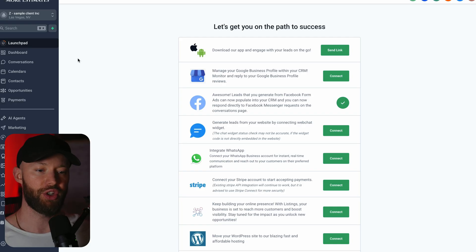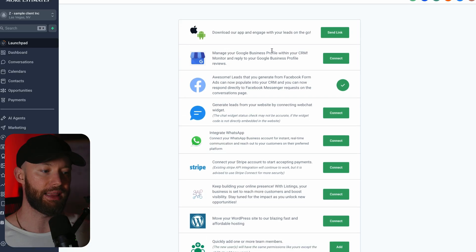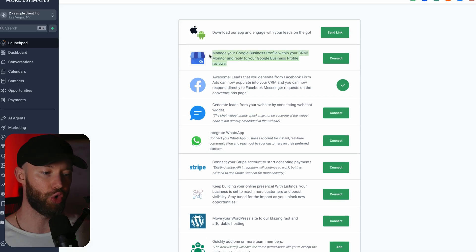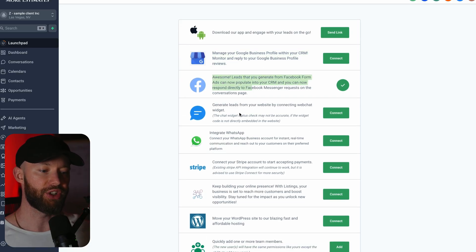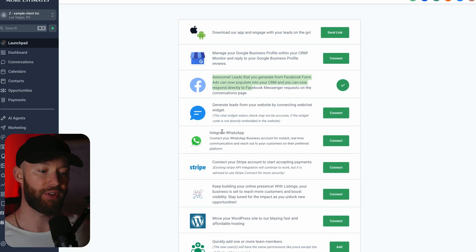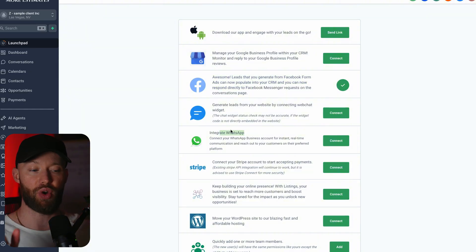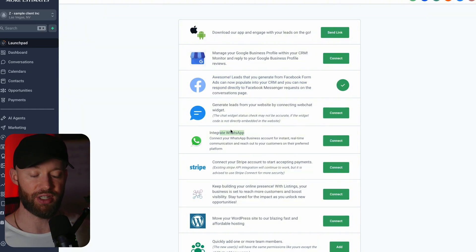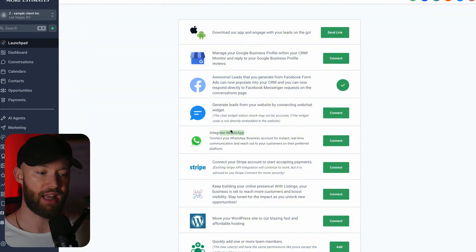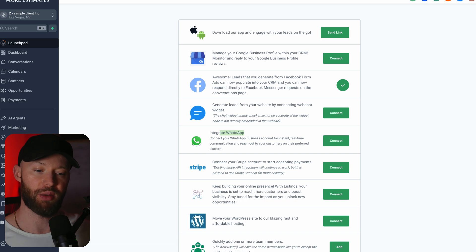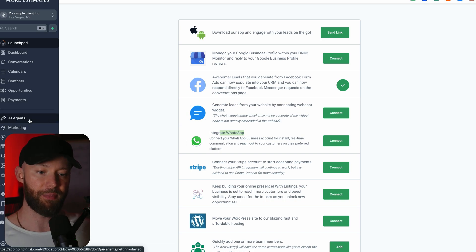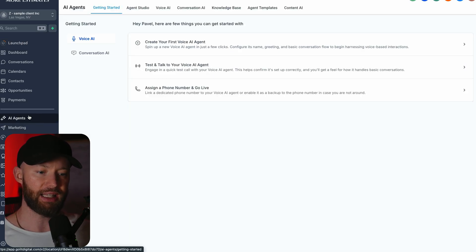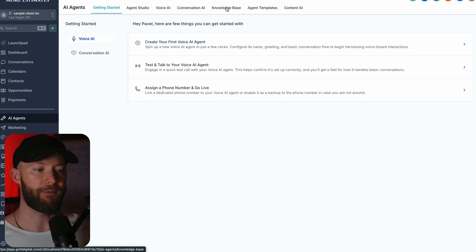First things first, what you want to do is head over to where it says launch pad and just link up the client's Google business page, link up their Facebook, just so we have everything connected. If they're on WhatsApp you can even set up different WhatsApp automations to notify the client on WhatsApp and even have WhatsApp conversations with the potential clients.